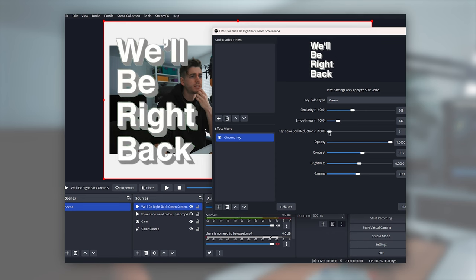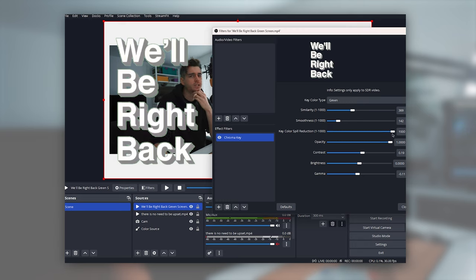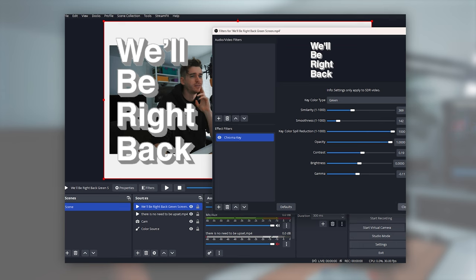I personally like just whacking up this key color spill suppression and that just gets rid of all the green from the key. And that's fine for me. You know, I think that's fine. Let's just give that a play.